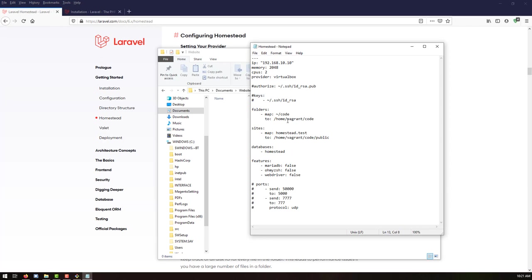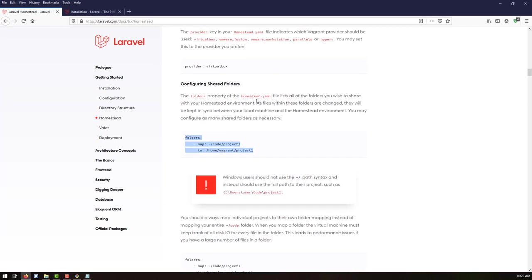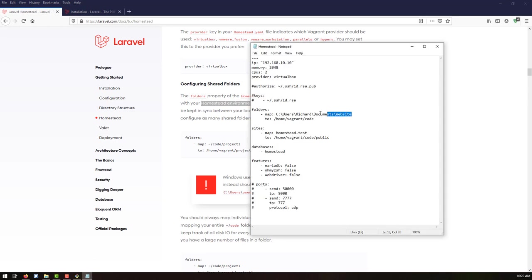This 'website' folder will be our local folder mapped with our Vagrant box. Everything we put inside the Vagrant box will also be synchronized to this folder. The folders property in the Homestead.yaml file lists all folders you wish to share with your Homestead environment — when files change they are kept synchronized between the local machine and the Homestead environment.